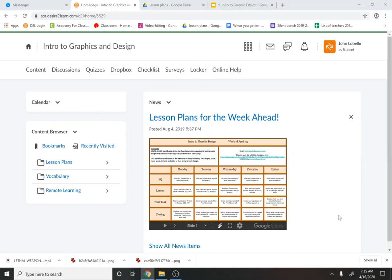Alright guys, so we are on our third summative assignment here. Once again I'm going to take these three assignments and I'm going to average them out for a test grade.